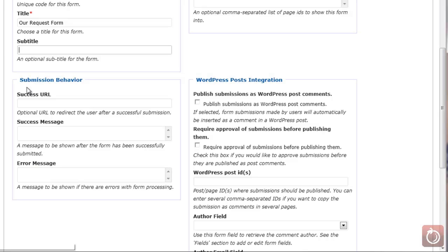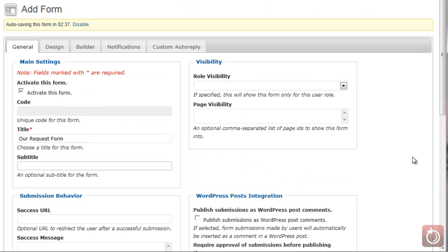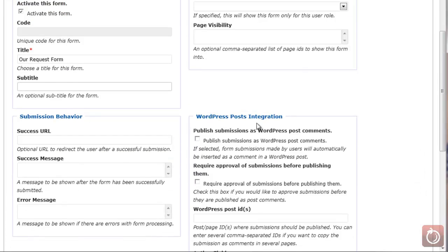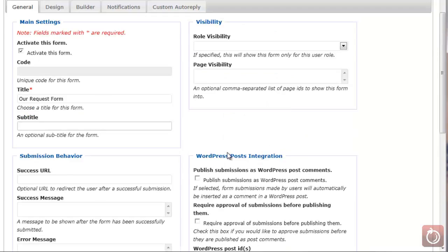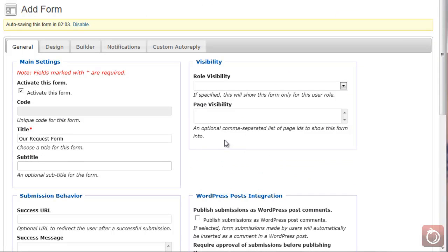For example, if there's a required field and they don't complete it, you can provide error messages there. You then have the visibility option — if specified, the form will only show for that user role. So if you're familiar with WordPress roles, maybe there's a certain role within your website that you want to see this form, and you can set that up here. You also have the WordPress posts integration, where you can publish the submissions as WordPress comments.